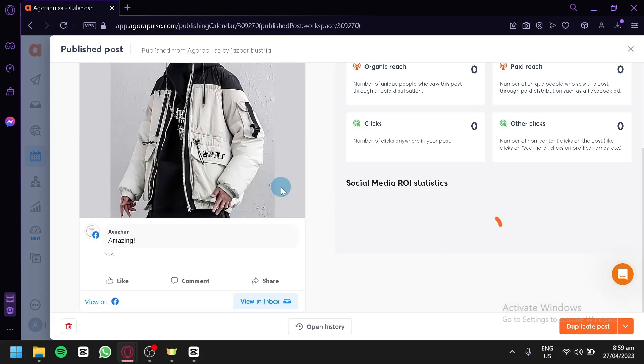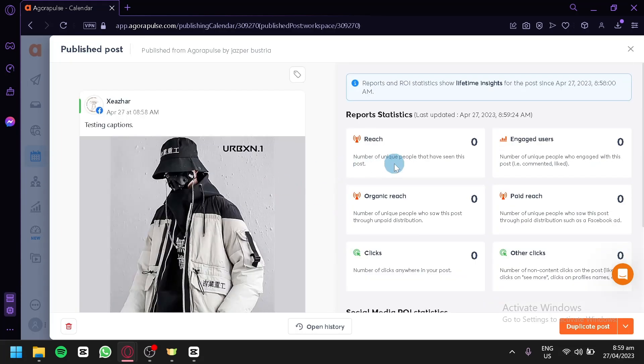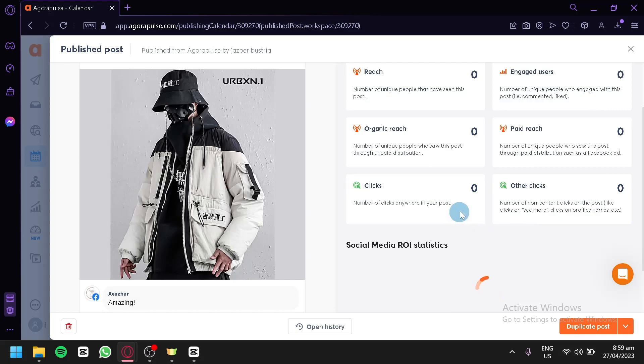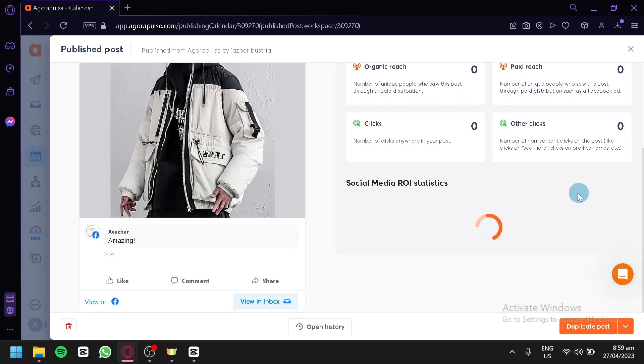As you can see, this is our ROI. You could see your report statistics like reach, engaged users, organic reach, paid reach, clicks, other clicks, and your ROI statistics would appear here also.